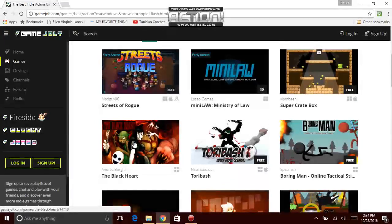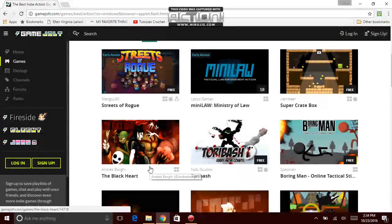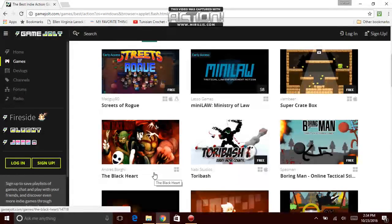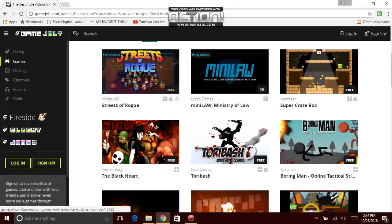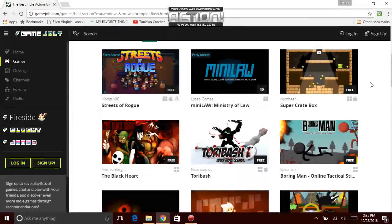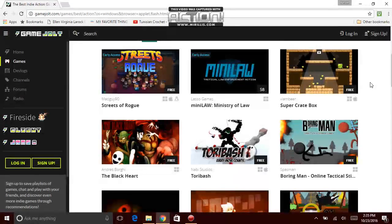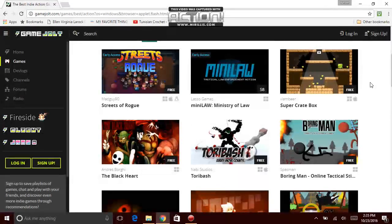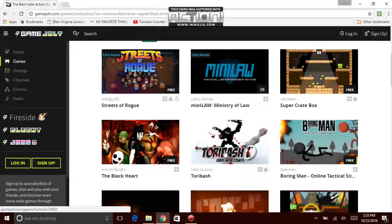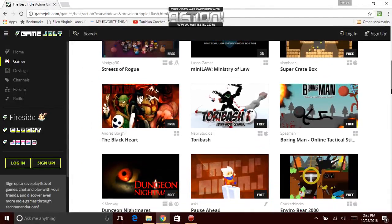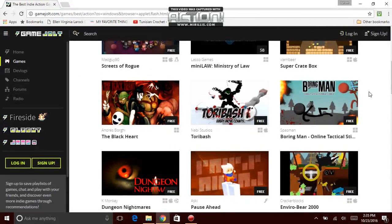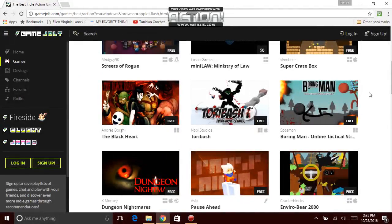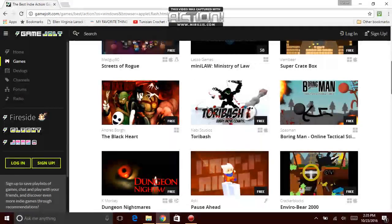But it looks like, oh, it's called The Black Heart. And it's got the person who made the game, Andres Bogey or whatever his name is. And I'm about to change my voice. The next game that we're going to be talking about is Navy Studios, Turbush. This is like a freaking summary game or whatever it is. The next game is Spassman, Boring Man Online Tactical Shooter or whatever it is.